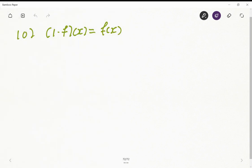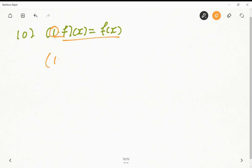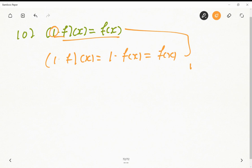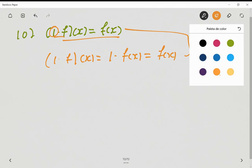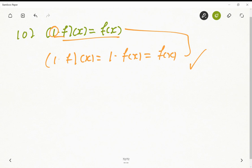The last axiom is trivial — the identity scalar. We just check that 1·f(x) = f(x), which clearly holds since 1·f(x) = f(x). So we have verified that all ten axioms are satisfied, and as a conclusion, V is a vector space.